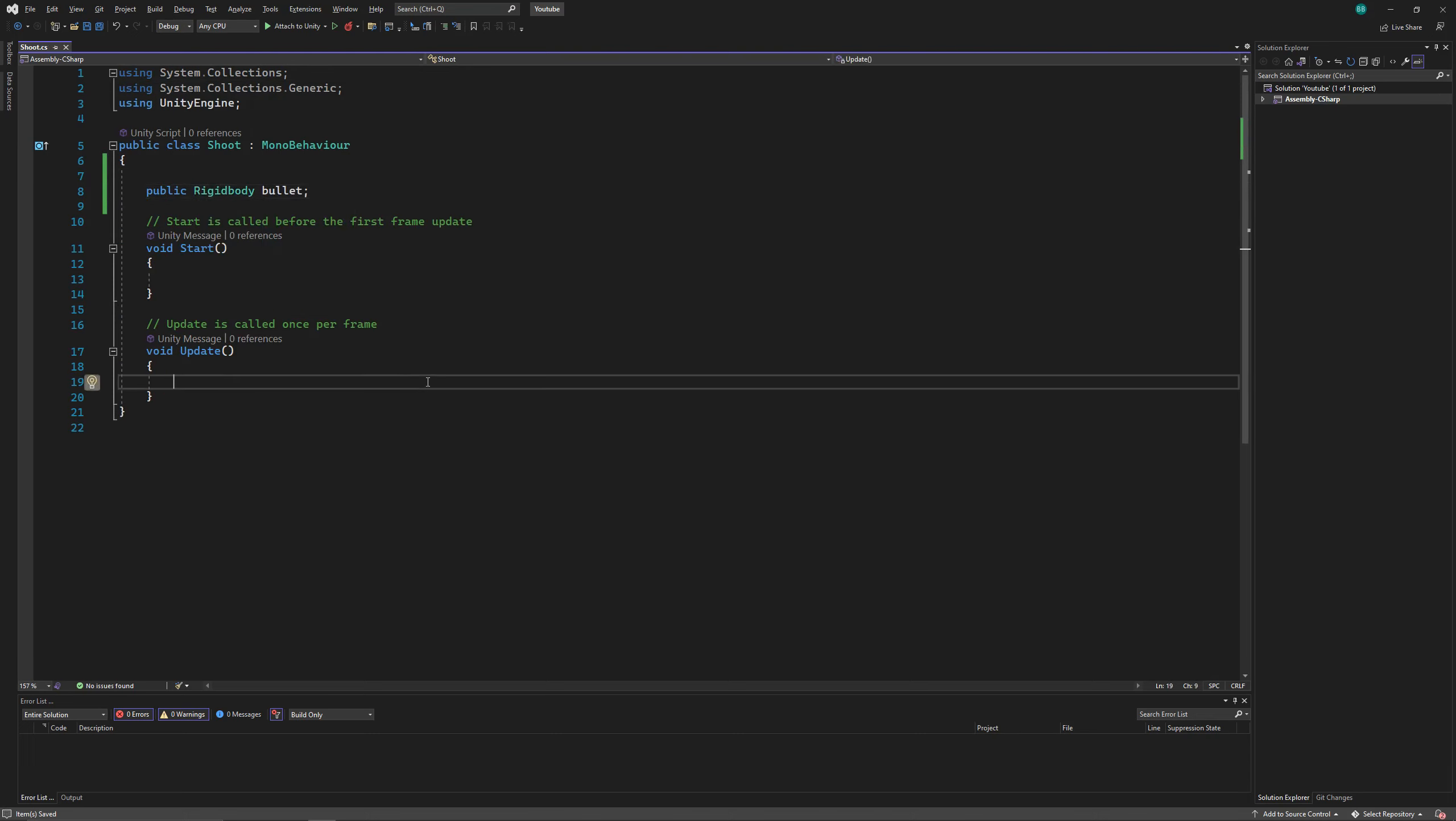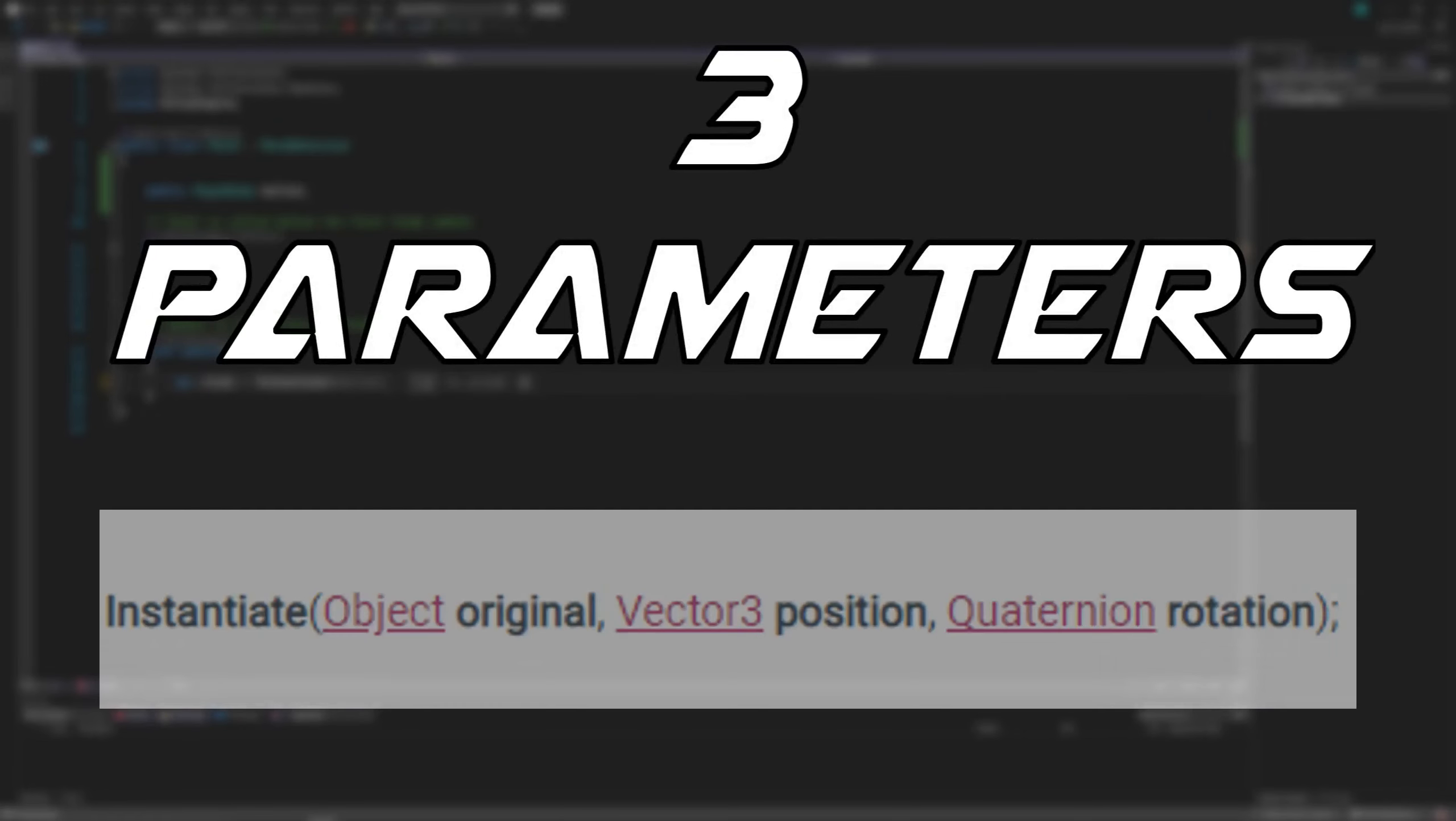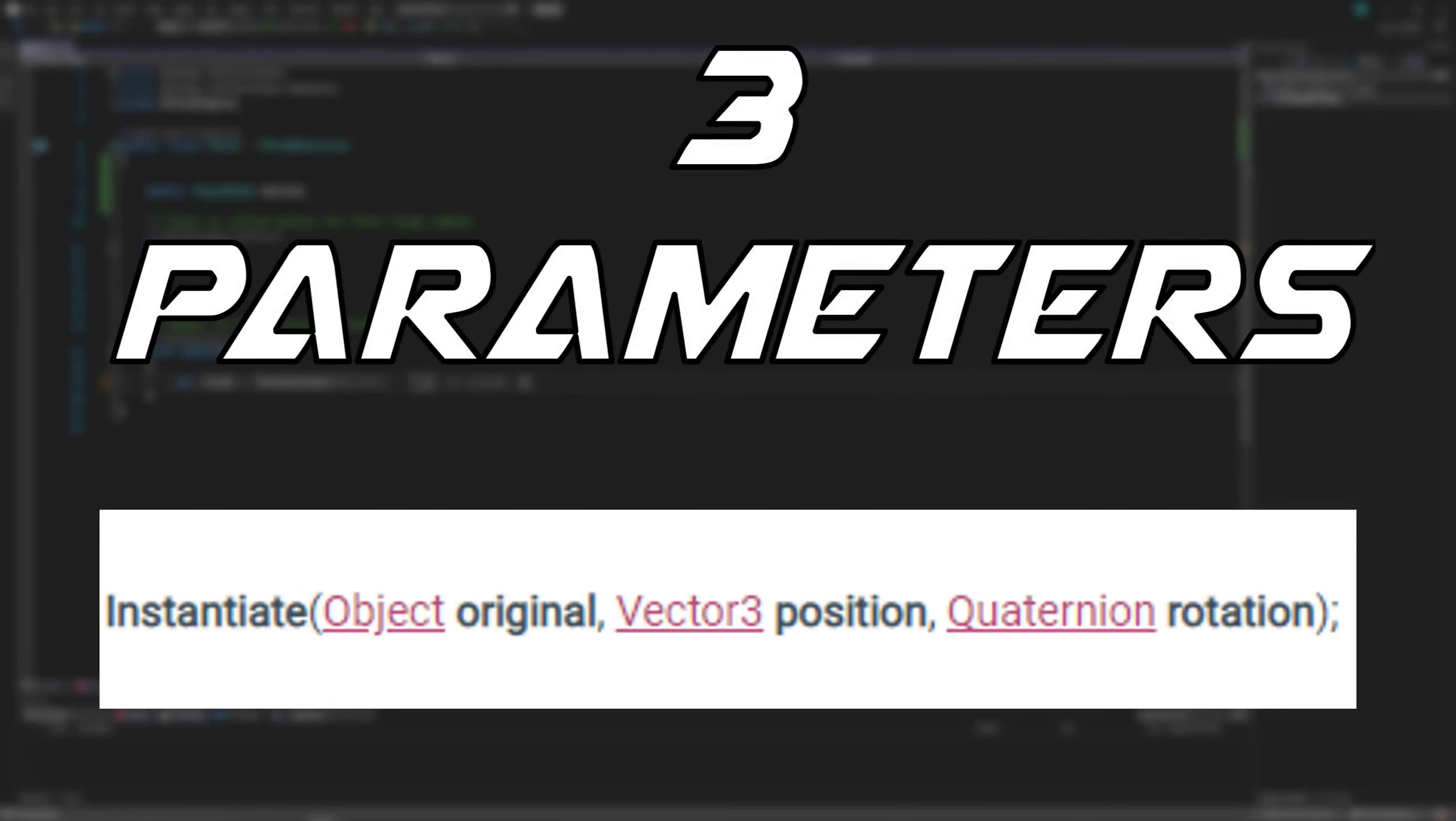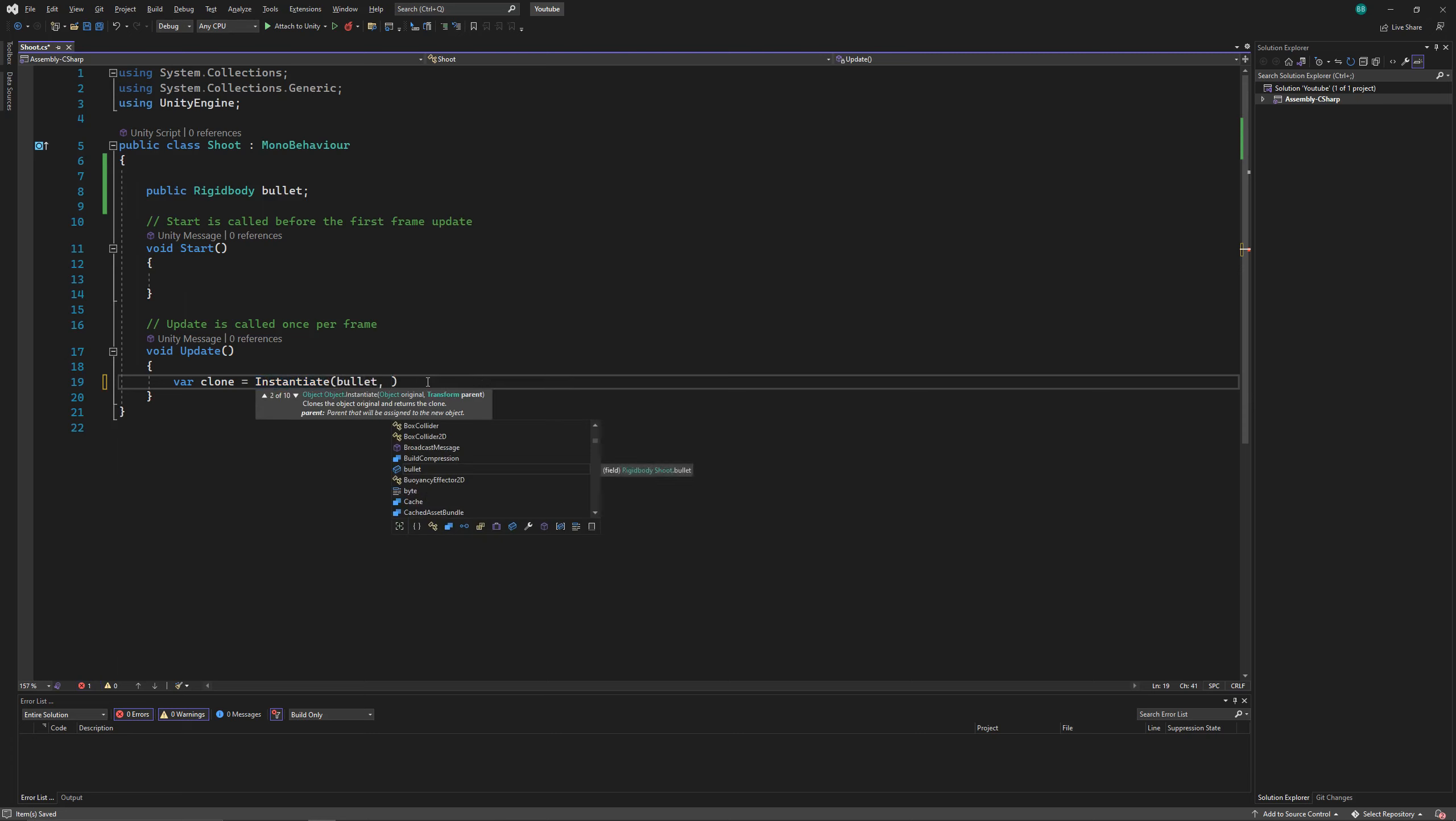Then in the update function, we'll use instantiate function to spawn our bullet, which takes three parameters: the bullet, its position and its rotation. As we want our bullet to spawn from our gun, we'll use the gun's position and rotation.